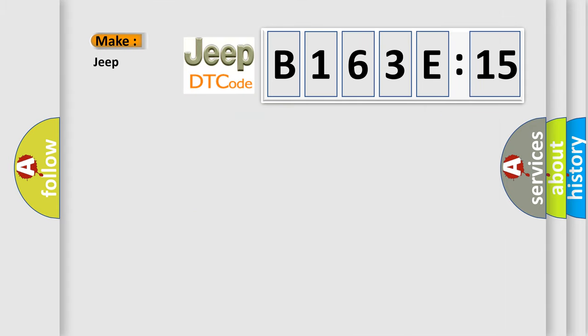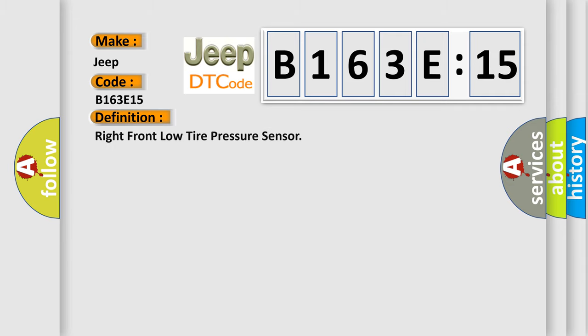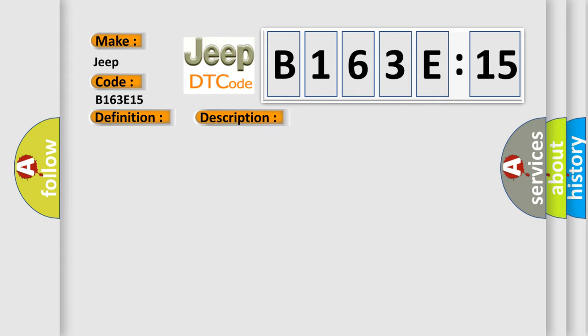So, what does the diagnostic trouble code B163E15 interpret specifically for Jeep car manufacturers? The basic definition is Right front low tire pressure sensor. And now this is a short description of this DTC code.